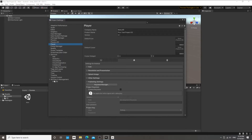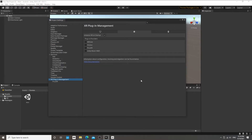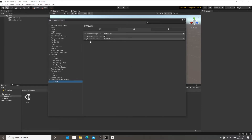Now we're going to go to XR Plugin Management. Here we set up which plugin informs Unity about the head position and input from the Pico device, and what to send back as output. We're going to click on Pico XR — which only appears because we installed that package. In the Pico XR settings, we'll leave most things at their default settings.